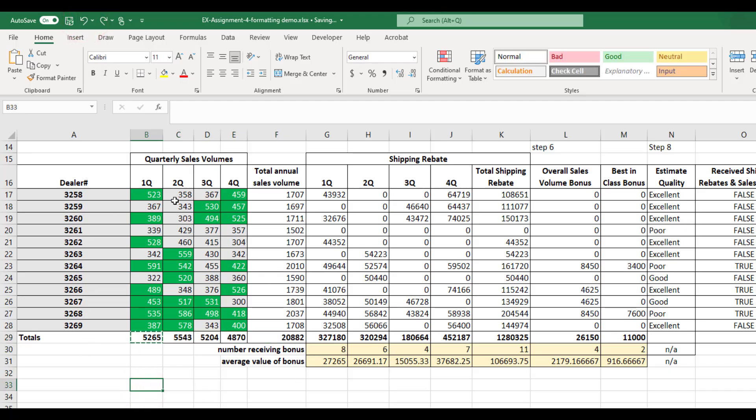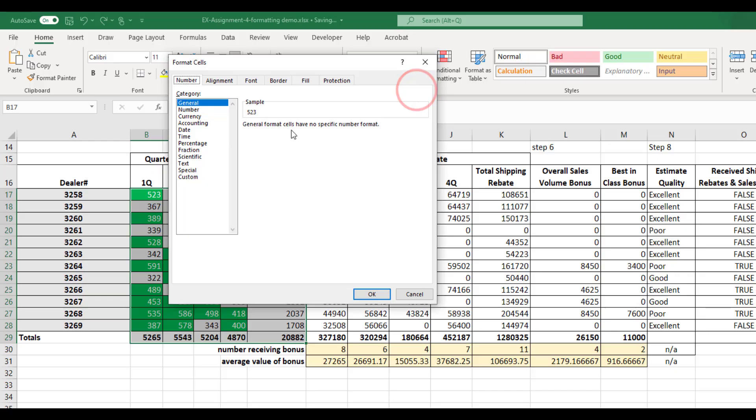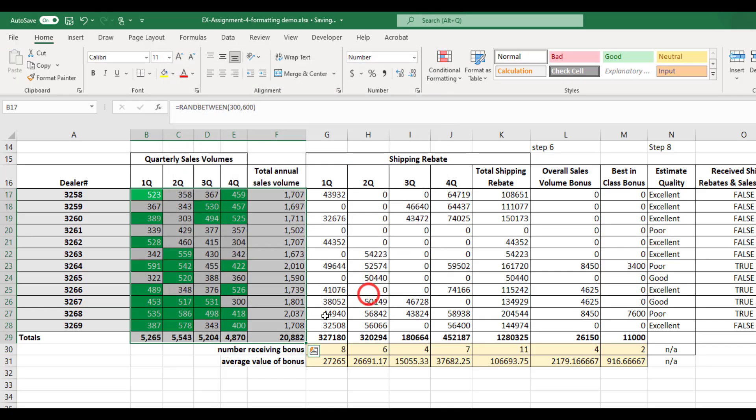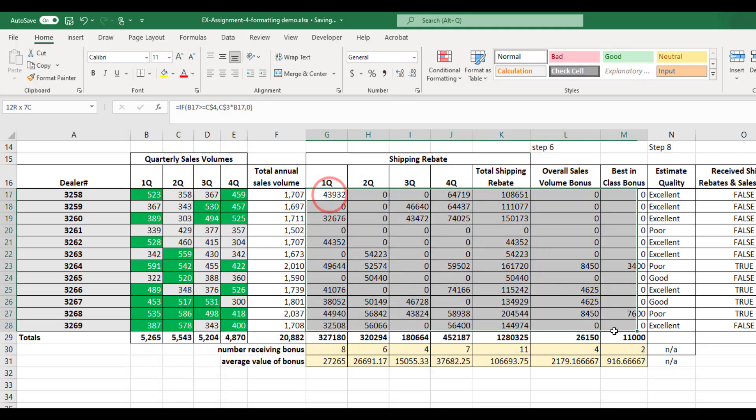All right, so all these numbers here are quantities. They're numbers of cars sold. They're not dollar amounts, so I just want to format them as a number. I'm going to come in here, click on number, zero decimal places, use the commas, and notice there's no parentheses around those negative numbers now, and they are all lined up on the right margin.